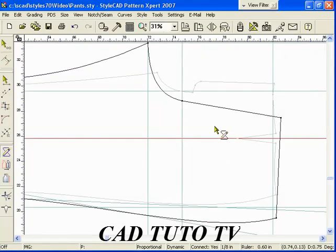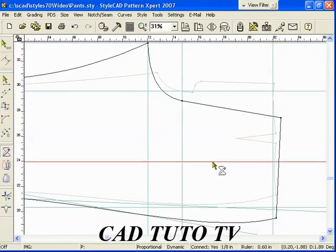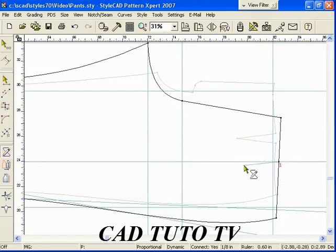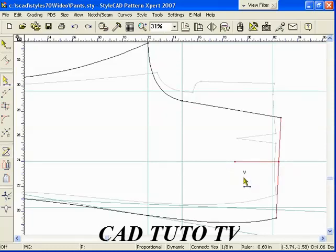Now we add a dart on the waistline. Create a T-section 2.5 inches long using the Bezier Polyline tool. Switch to the Control Section tool with Spacebar and use the V Quickstep to add a dart with 7 8th inch width.